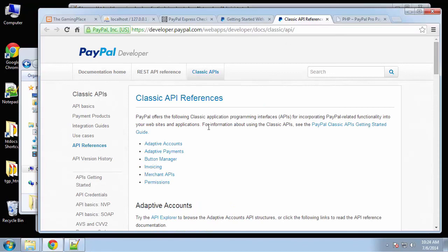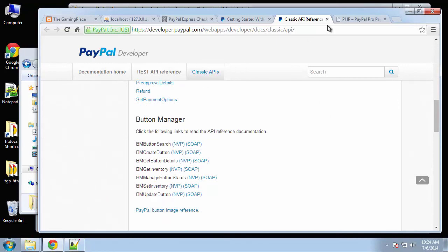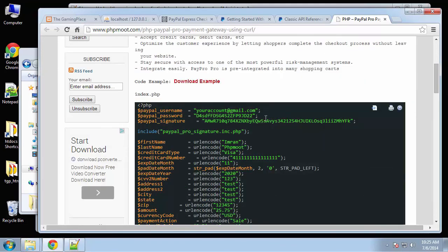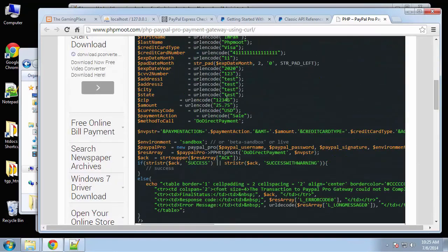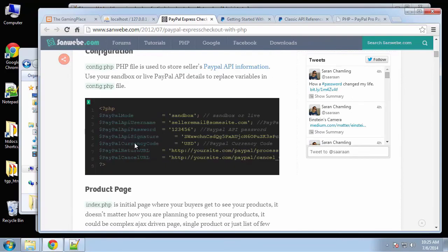There are a few different pages here — we have classic API references about PayPal as a whole. The class we're going to be using has different versions around the internet. PHP moot.com has an example of that class and its functionality. Also, sanwebay.com has a blog post on PayPal Express Checkout with PHP that has some really good examples similar to what we're going to be doing.